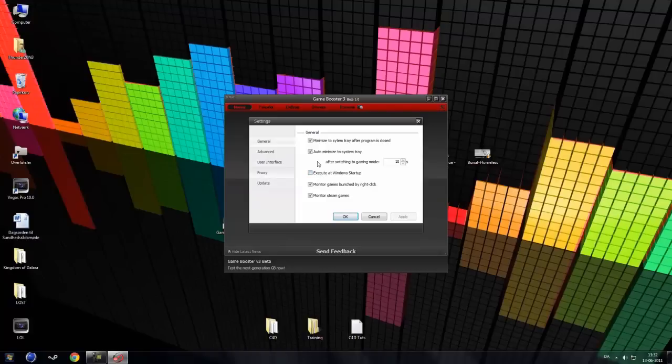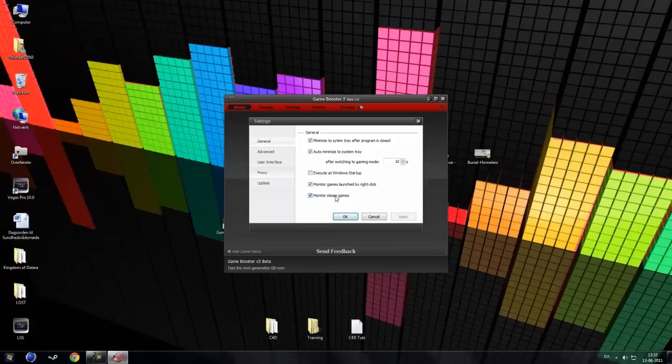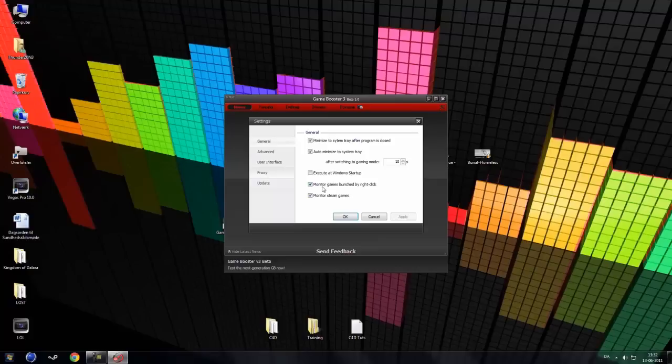Check if it's the same. You can just minimize to system tray after the program is closed, auto minimize and all that stuff. And you can also monitor Steam games as you can see here. This is a new setting. So it will monitor your Steam games. Monitor games launch by right click.